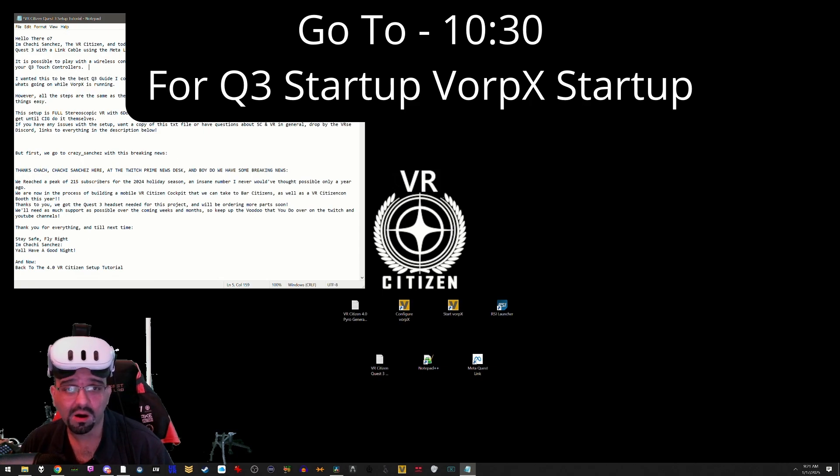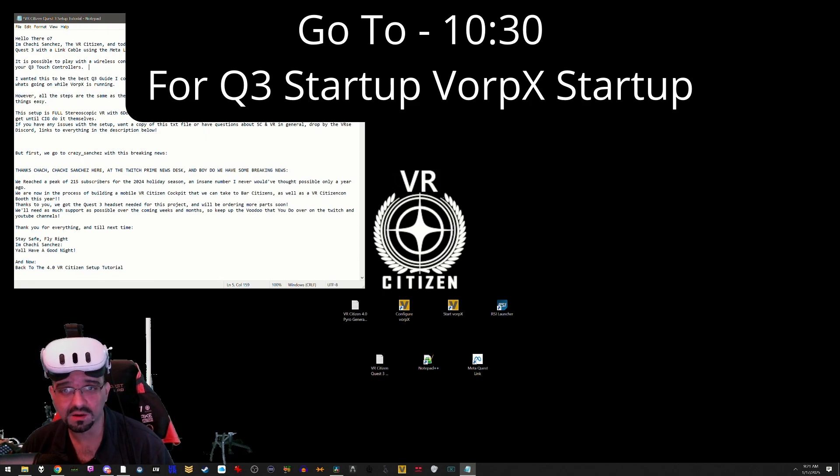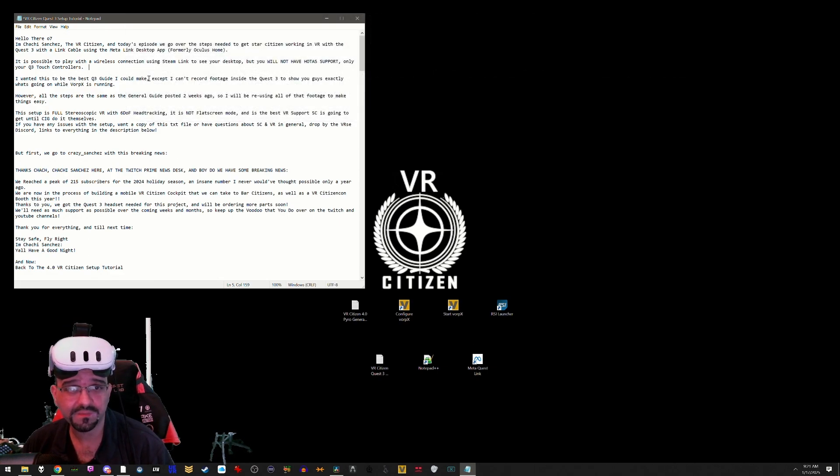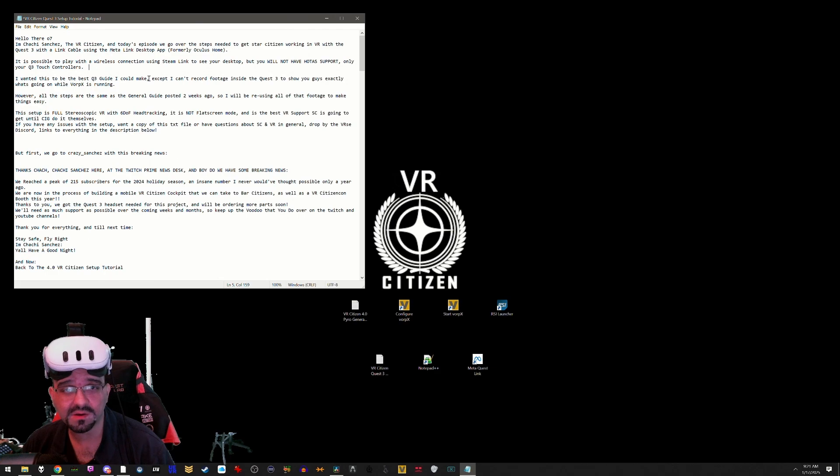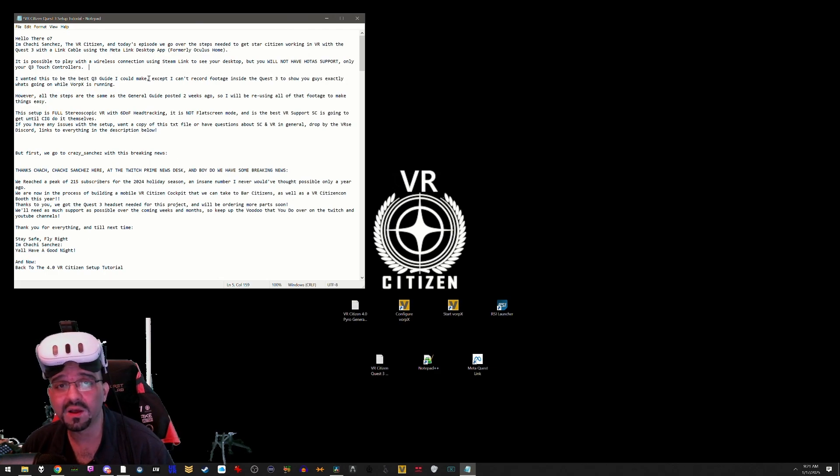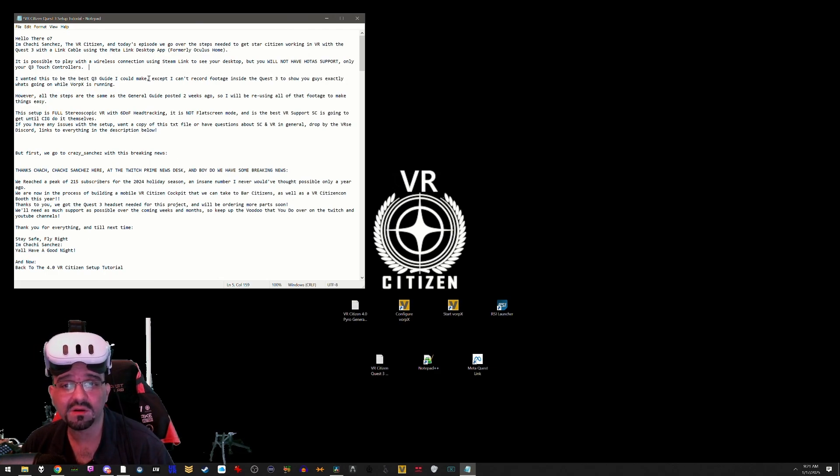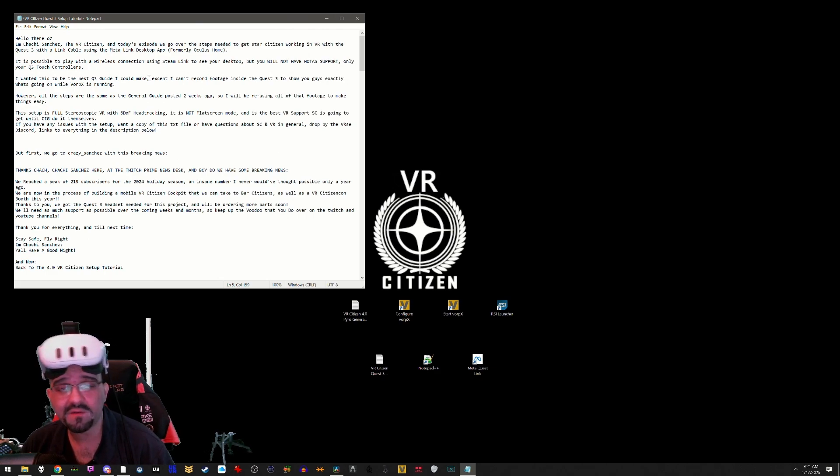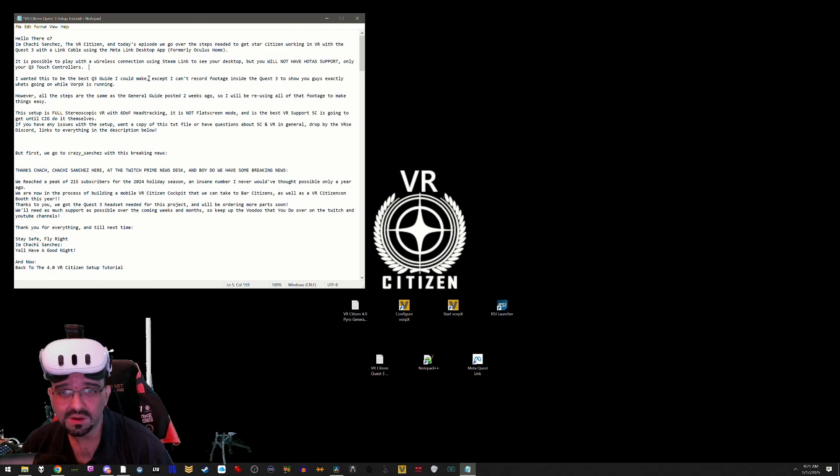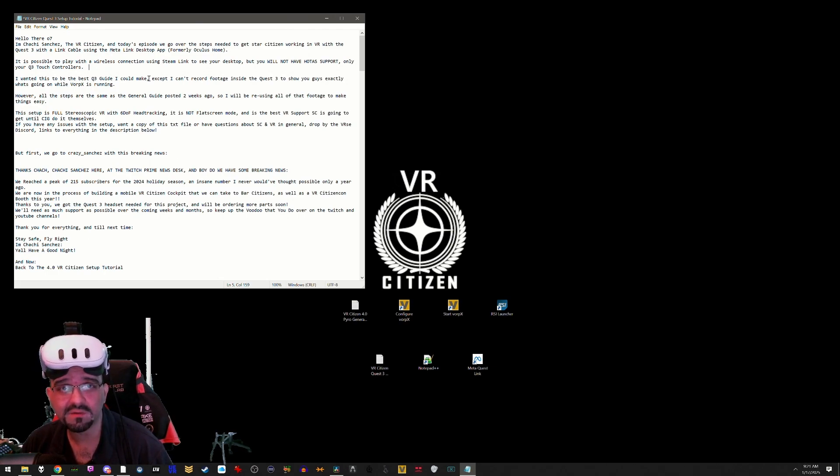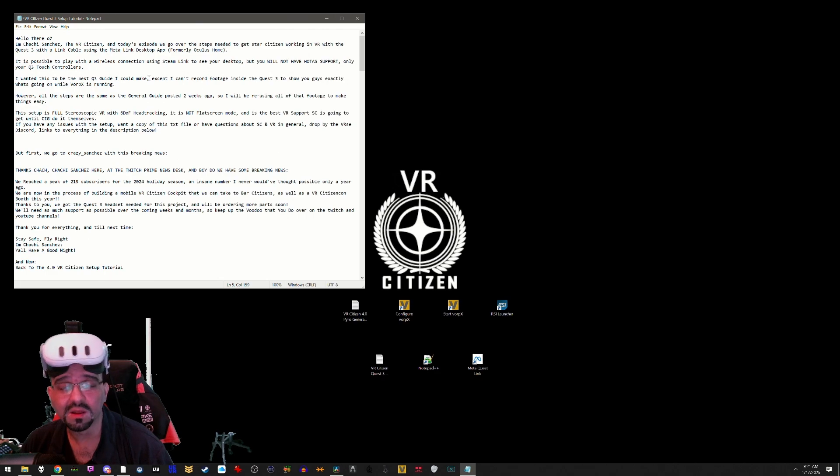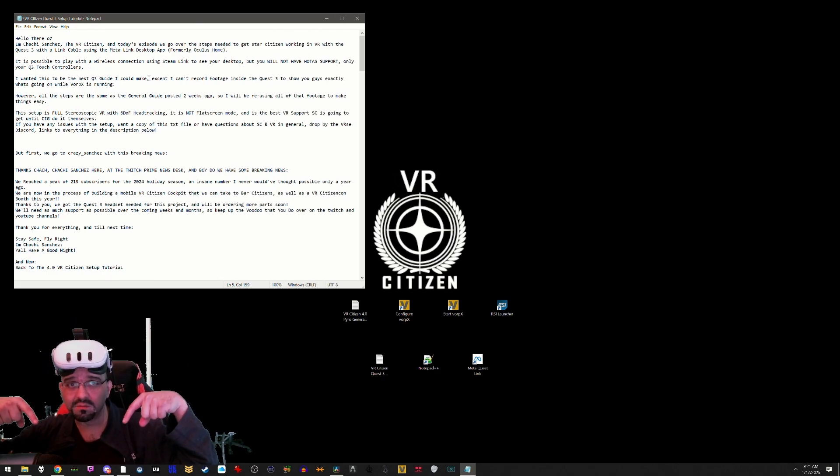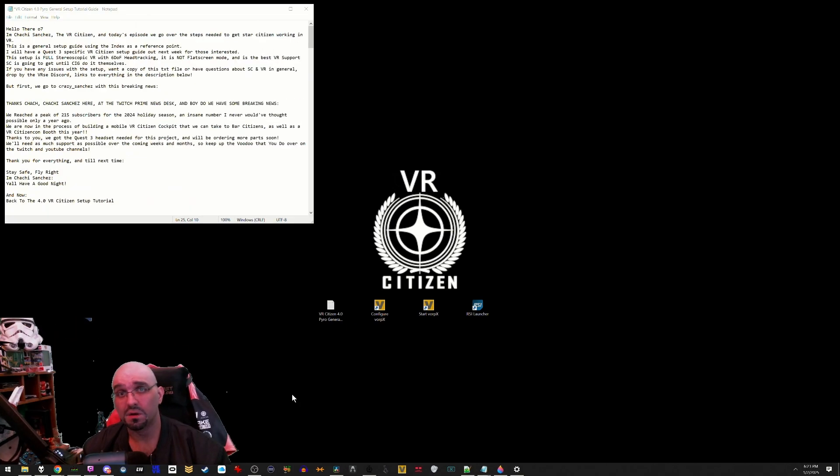However, all the steps are the same as the general guide posted two weeks ago, so I will be reusing most of that footage to make things easy on all of us. This is a full stereoscopic VR setup with 6DOF head tracking. It is not flat screen mode and it is the best VR support Star Citizen is going to get until CIG can do it themselves. If you have any issues with this setup, want a copy of this file, or have any questions about Star Citizen and VR in general, drop by the Verse Discord. Links to everything are in the description down below.